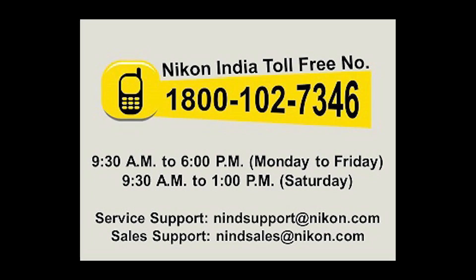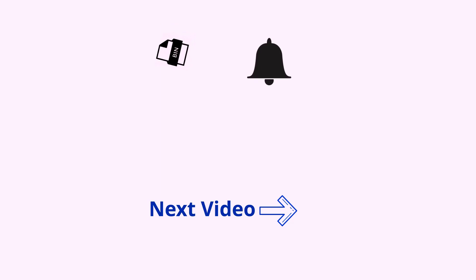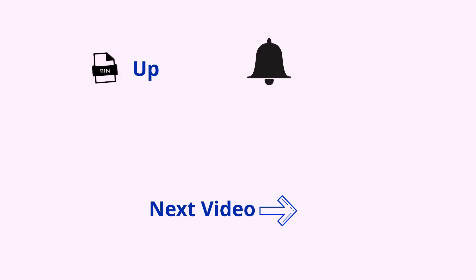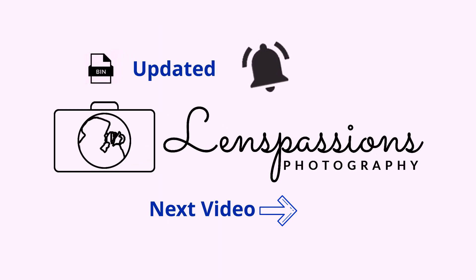You can also take help from Nikon service center. Don't forget to subscribe to my channel and also don't forget to click on the bell icon. That's all for today, thanks for watching.